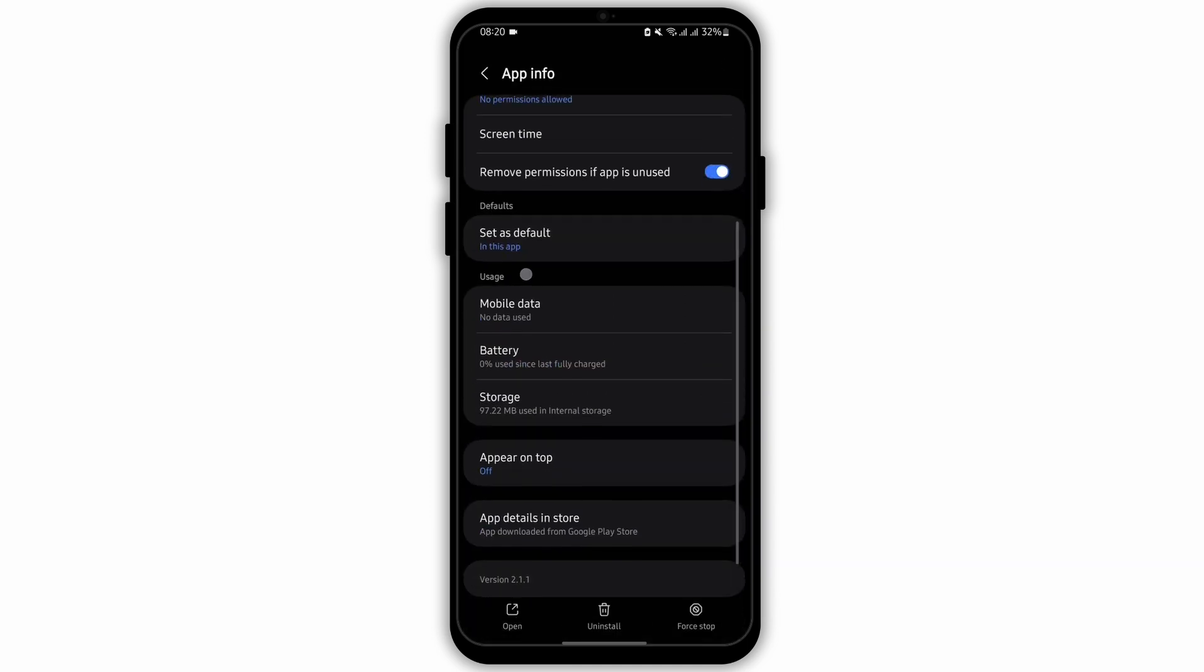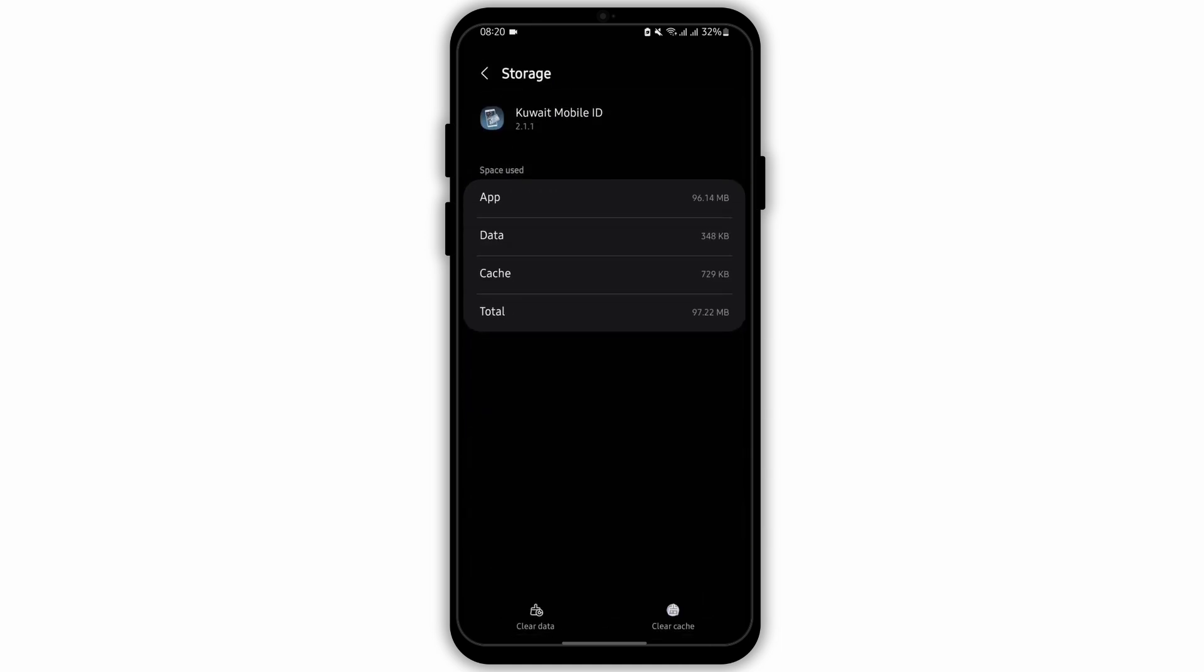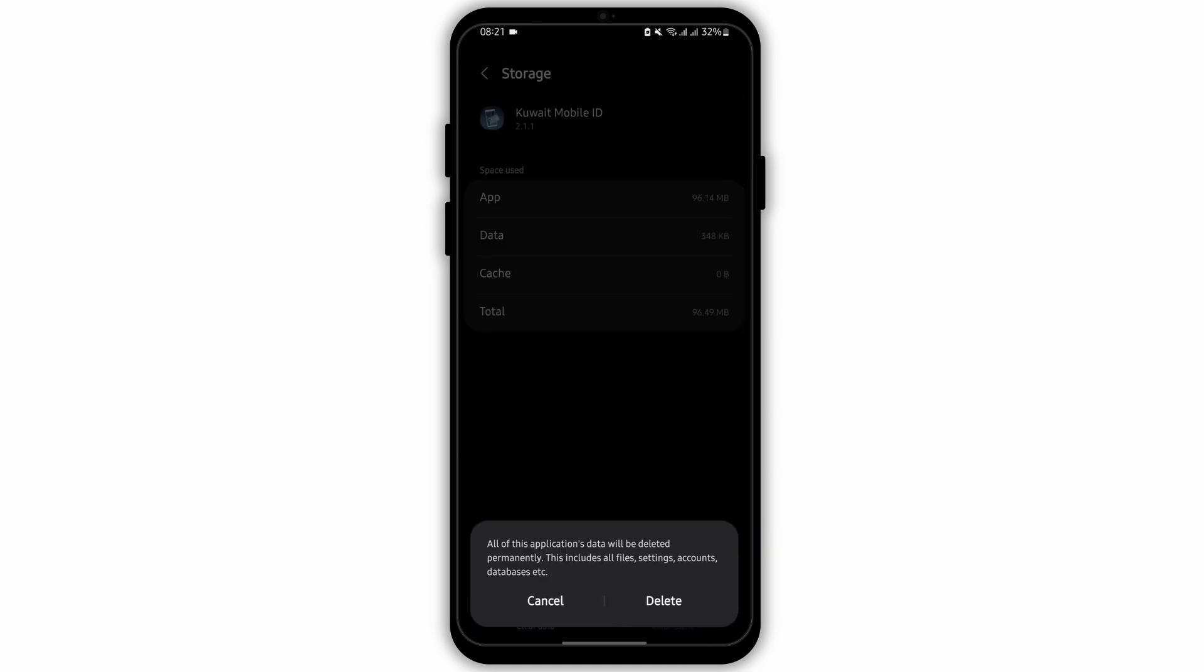Here under usage, you will see storage. Tap onto it and clear the cache. Also clear the data, but make sure that you remember your login credentials.